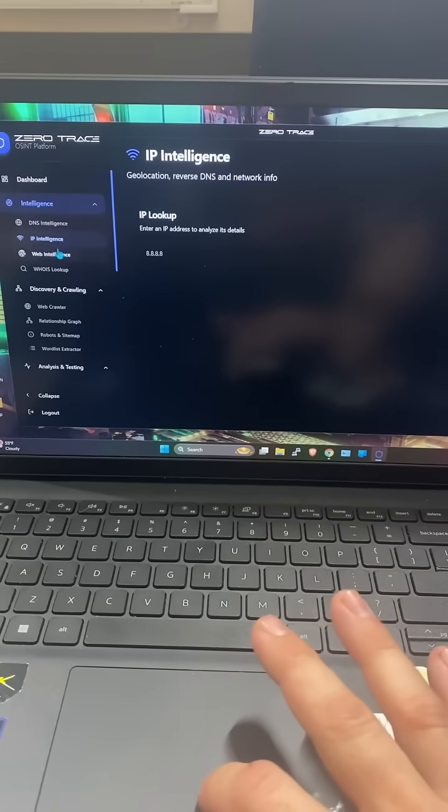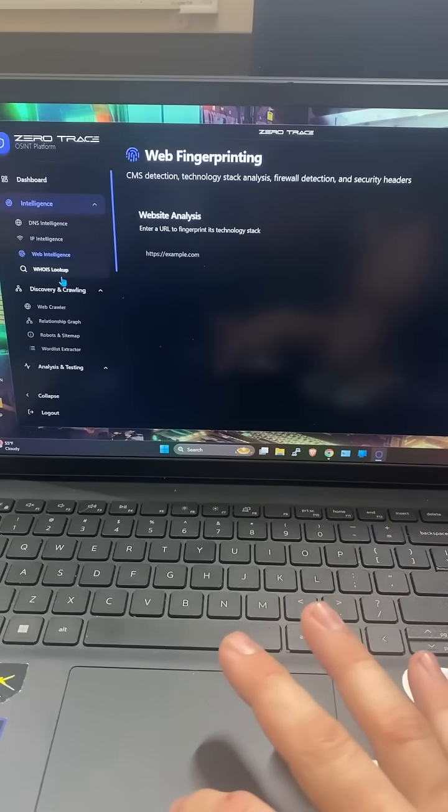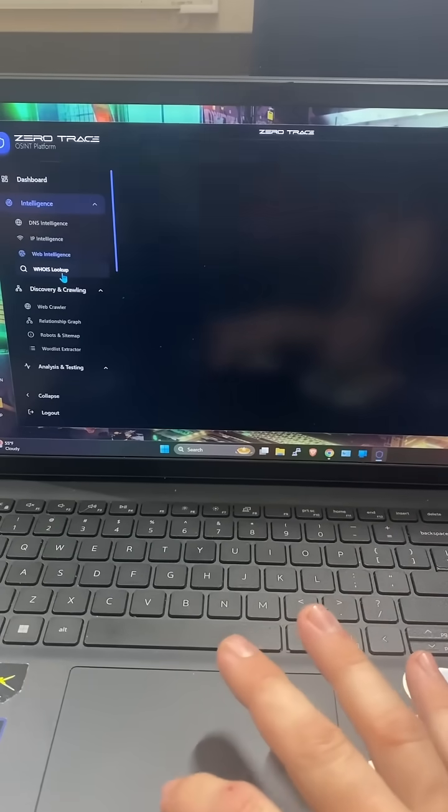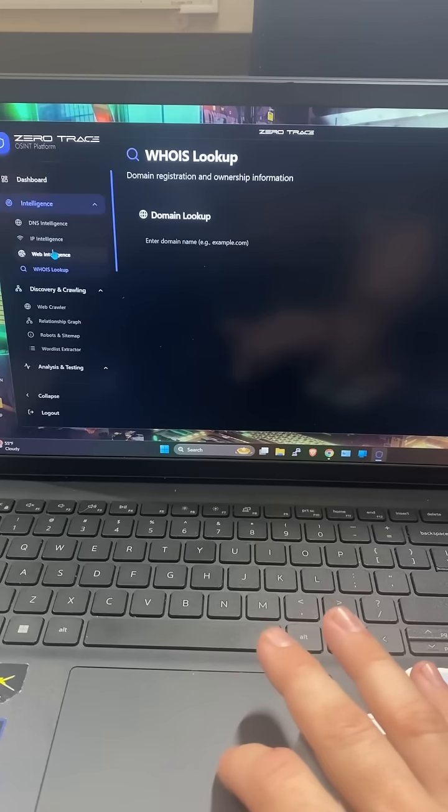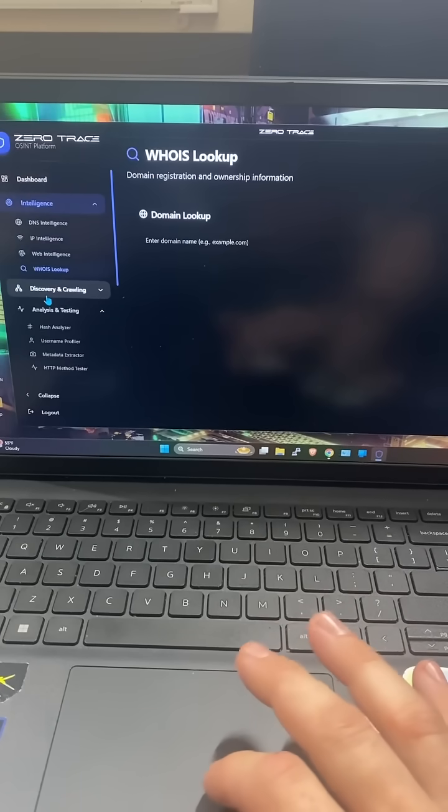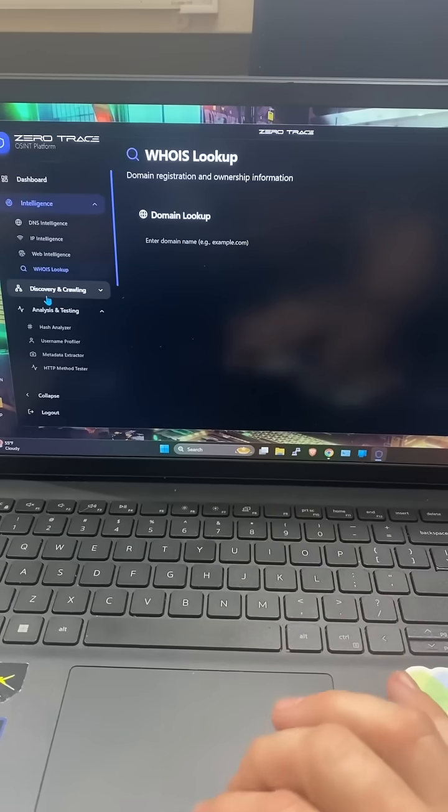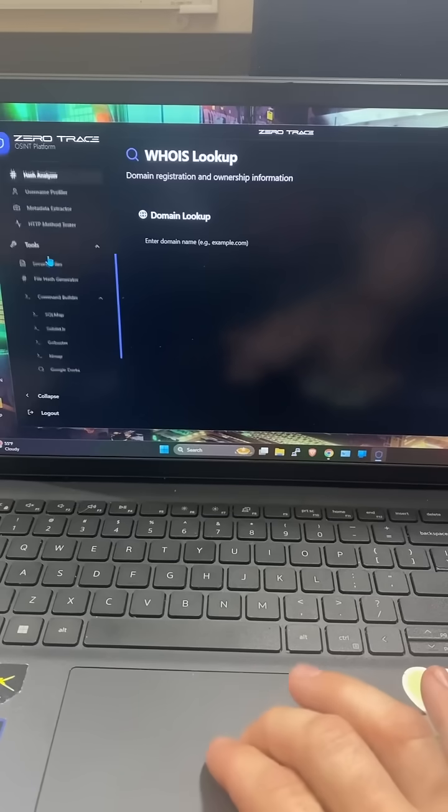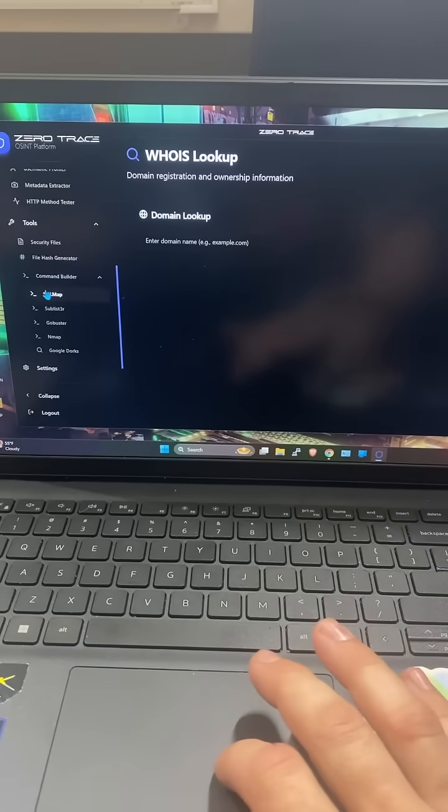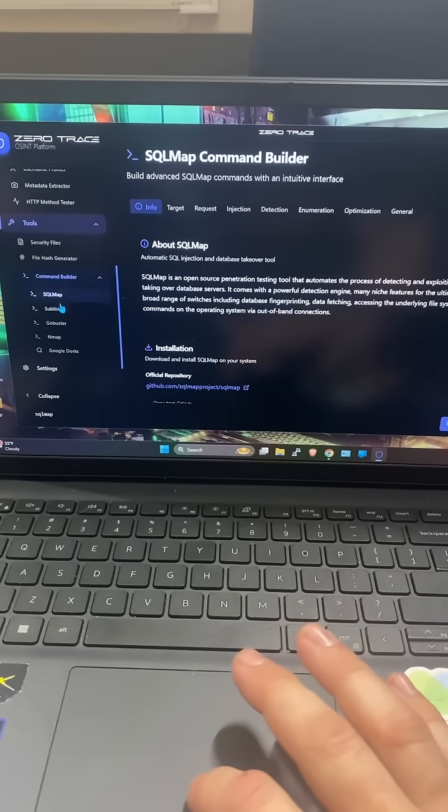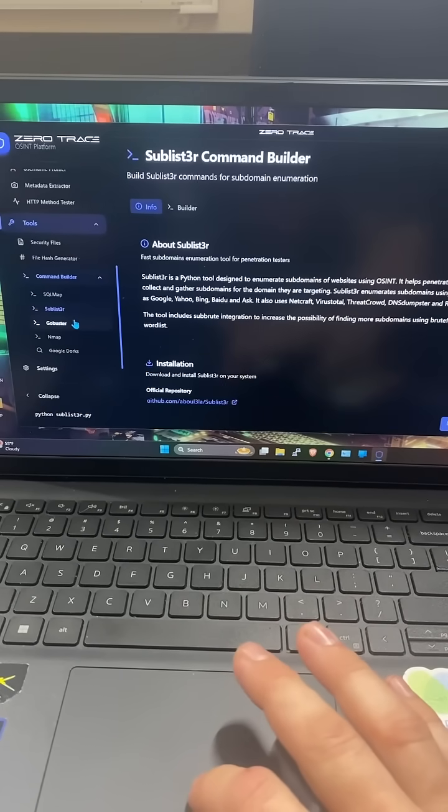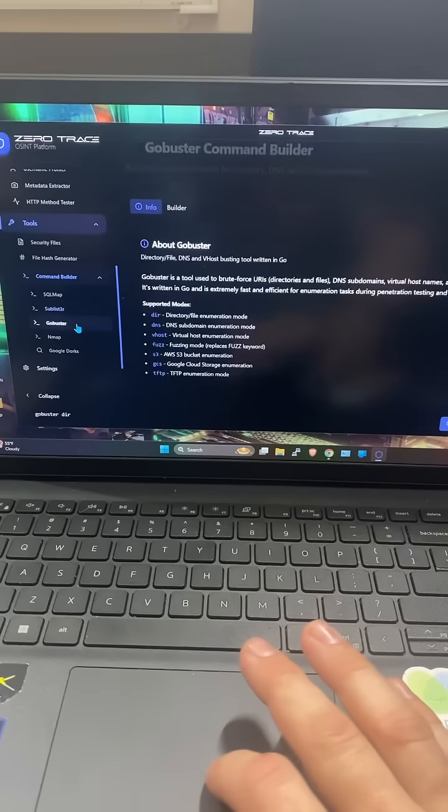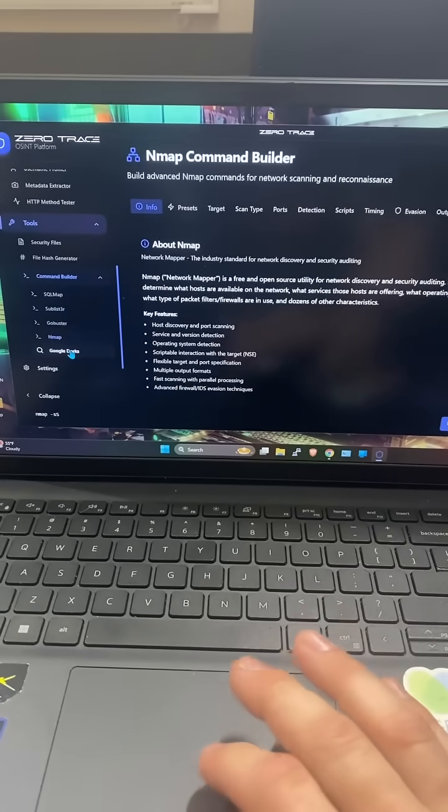Same thing with websites. You can see the subdomains and the other web addresses to access the websites. There's tons of tools in here. You could have more downloads for SQL Map, Sublister, Gobuster, Nmap.